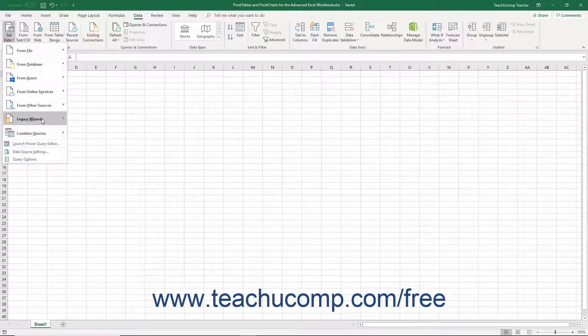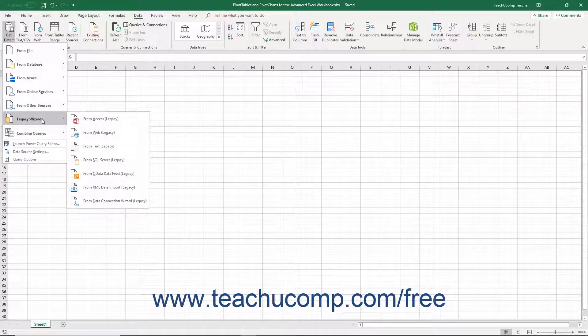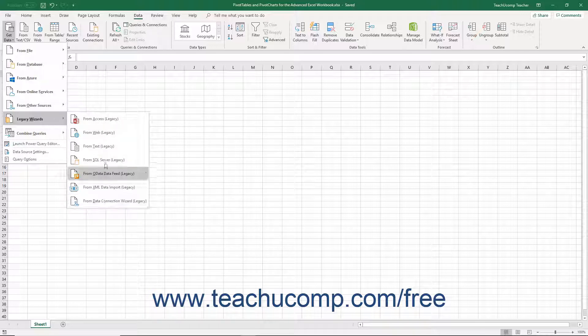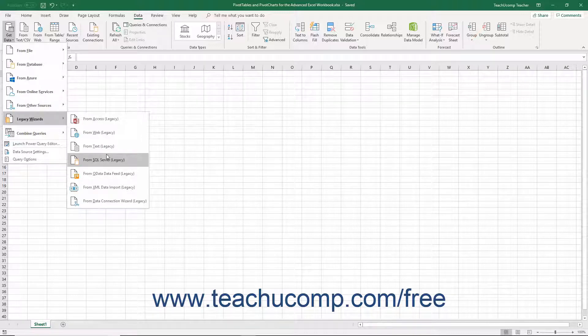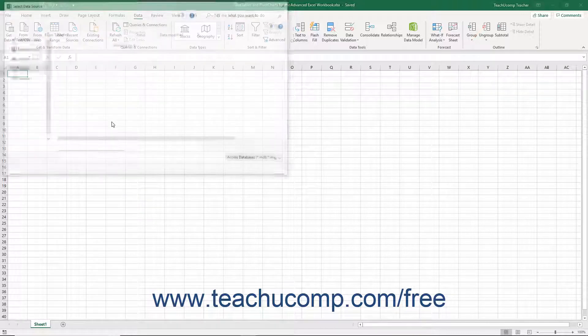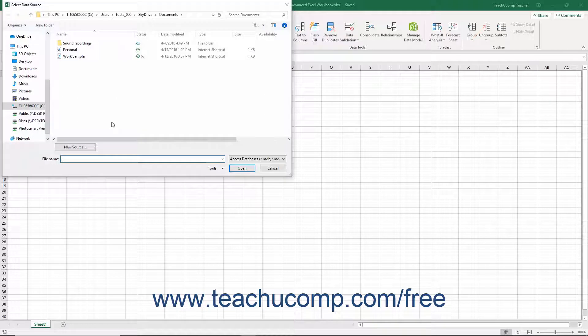Then roll over the new Legacy Wizards choice in the drop-down menu that appears to show the enabled legacy data connections in the side menu. Then click to select the desired legacy data wizard to open in the side menu of choices to start it and step through the legacy data import wizard that then launches.